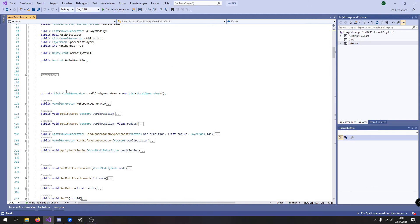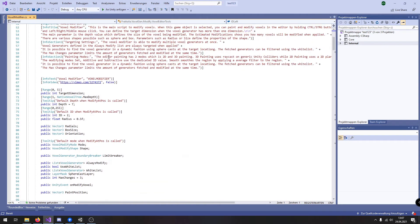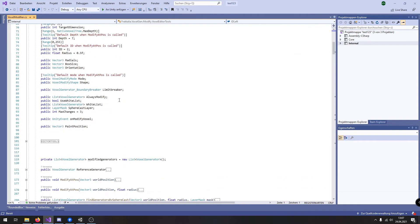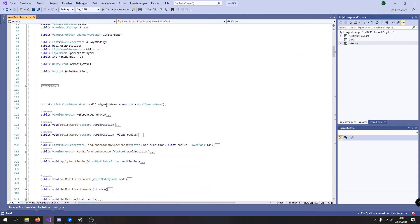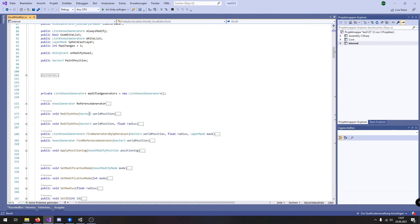Here we have the voxel modifier script and the most important function is modifier at pause where you only give the position as input parameter.